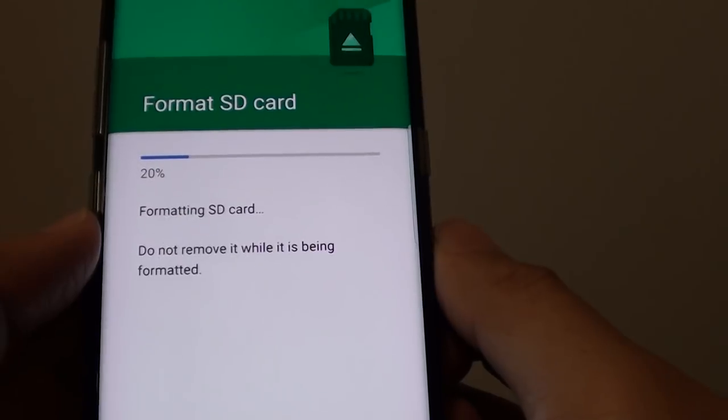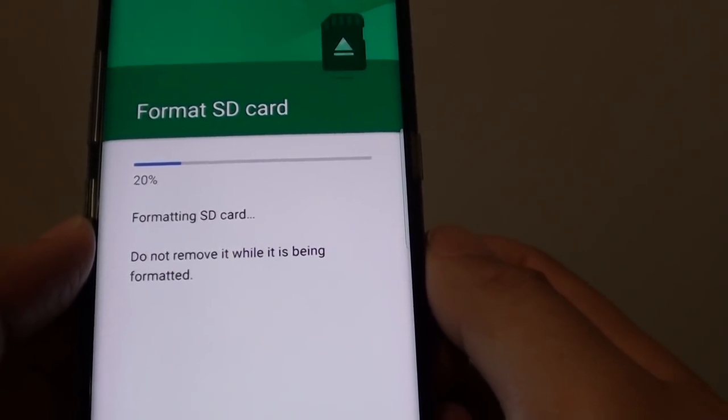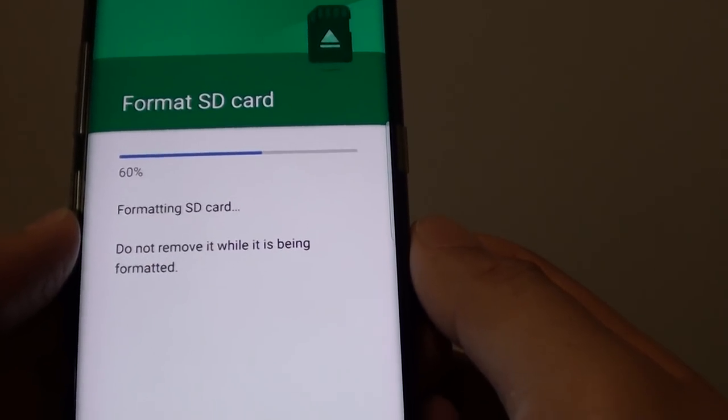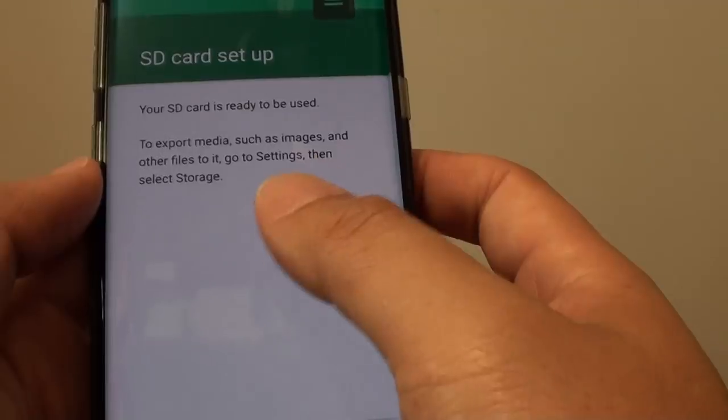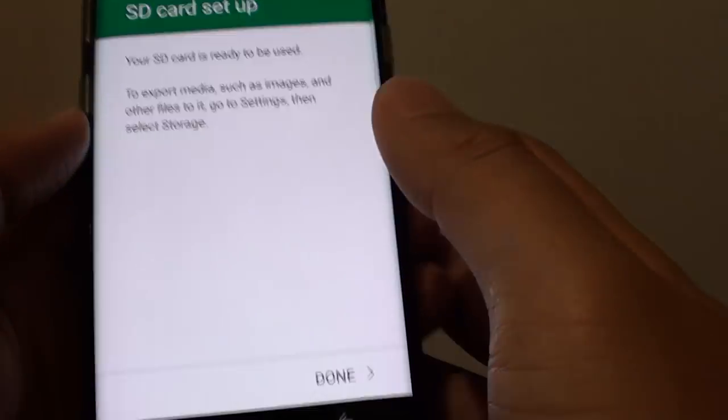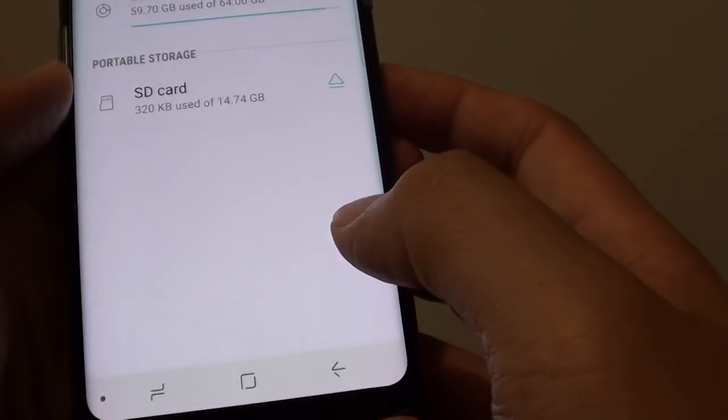If you have nothing on the SD card and you just simply want to fix the corruption, then you can just format the card. And that's it. It's done.